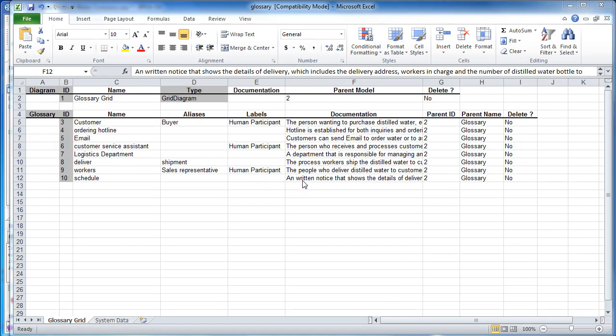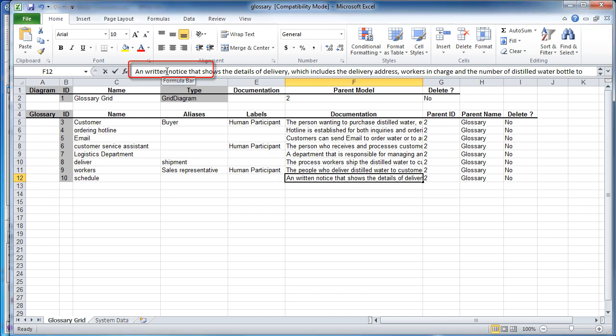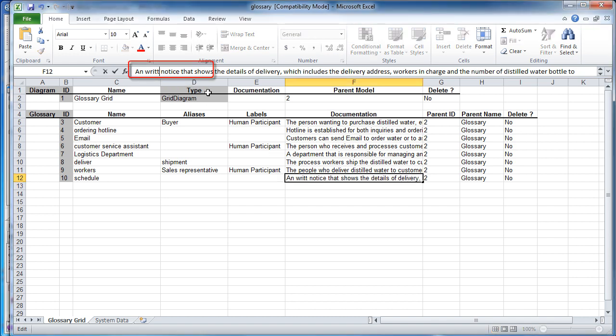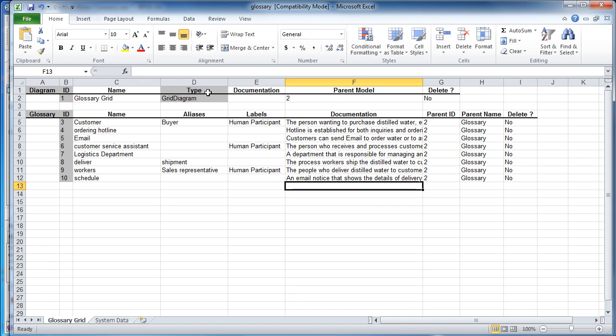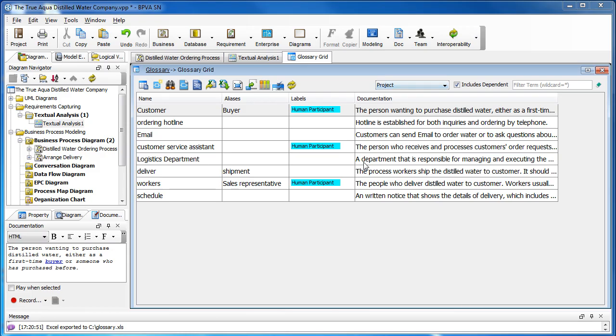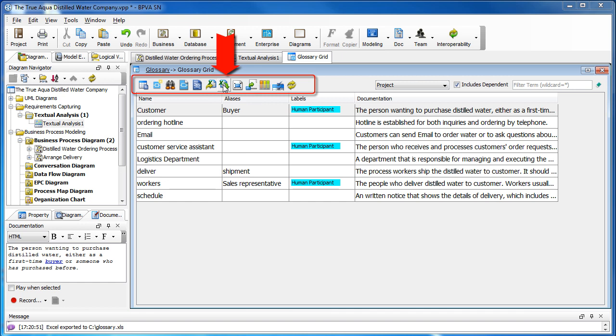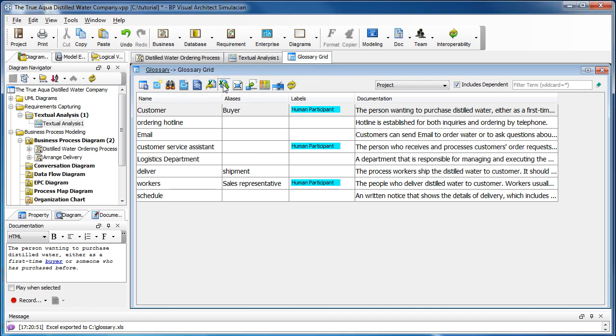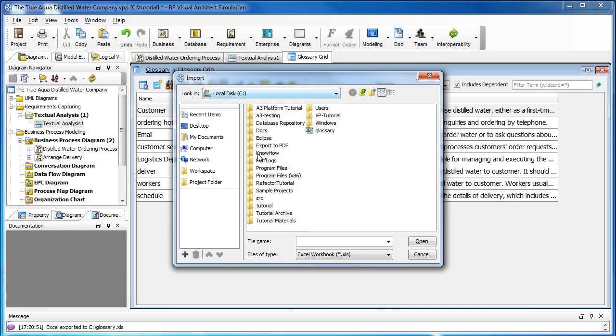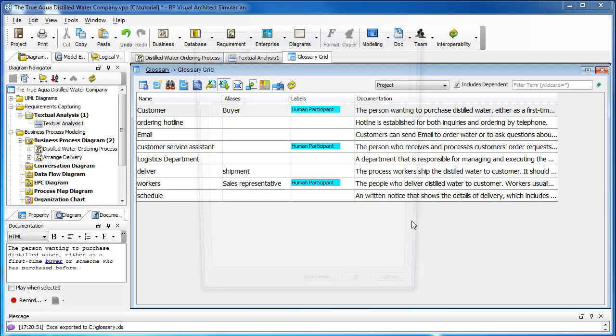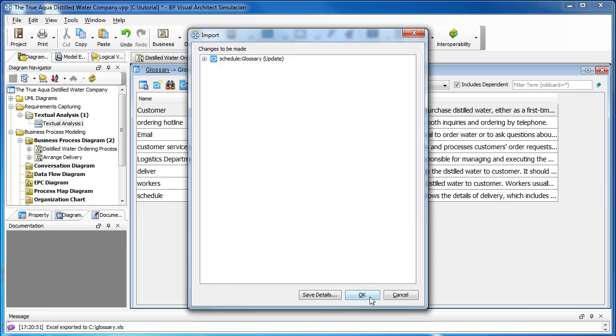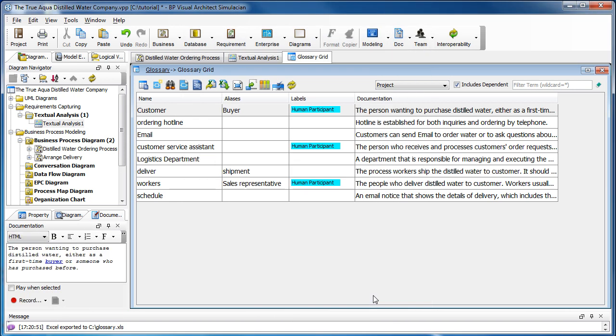Let's say I make a change in the Excel file - change it to email, hit return, and then save it. Close it and go back to BP Visual Architect. I can import the Excel file again. Just click okay and you see the changes that are imported into BPVA.